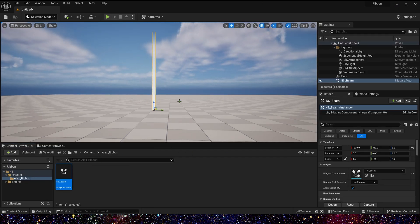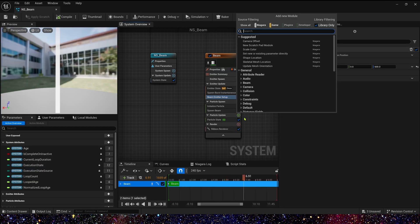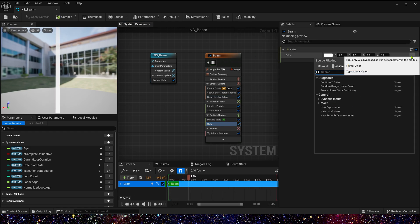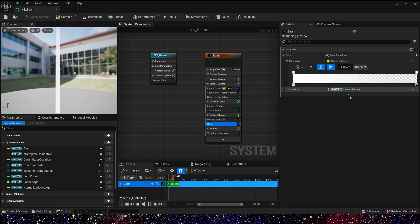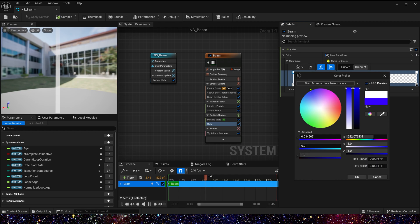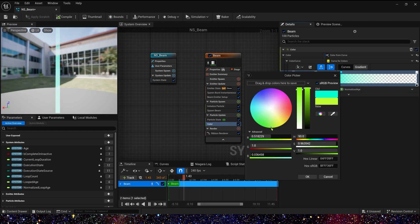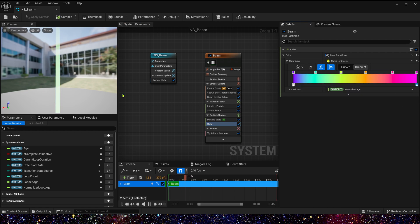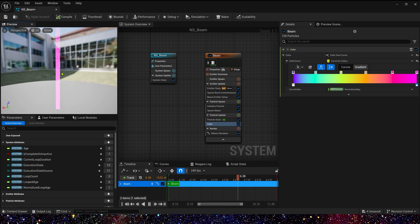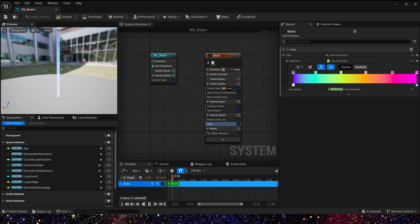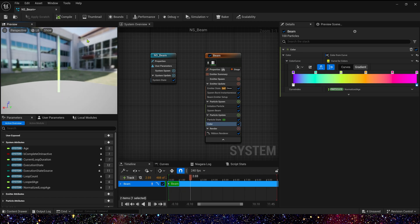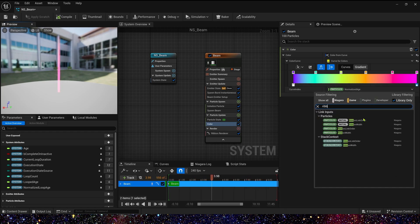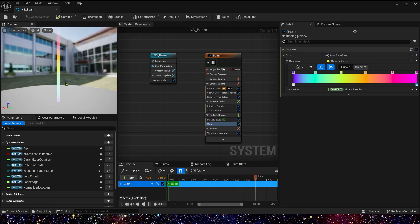And then we need a color in particle update. Yes, here we use the color, it's not scale color, because we use the curl to control the ribbon's color. Color from curl, and choose the color we like. Okay, now we can see the ribbon's color actually changes as a whole over time, but we want this ribbon to be the same as the curve, its color is different. So we can change the curl index to ribbon link order. Yeah, that's the color as we want.